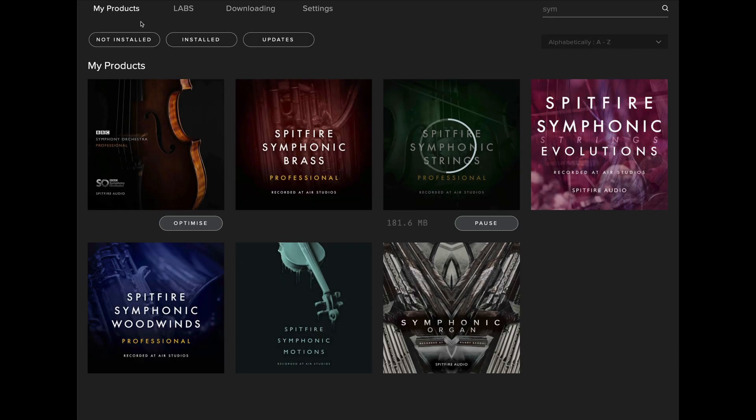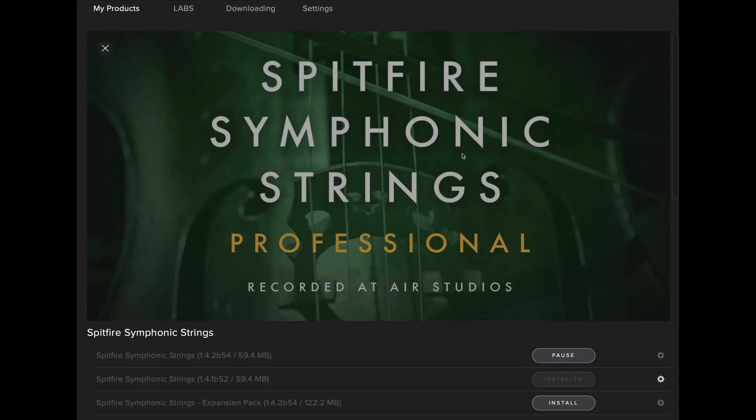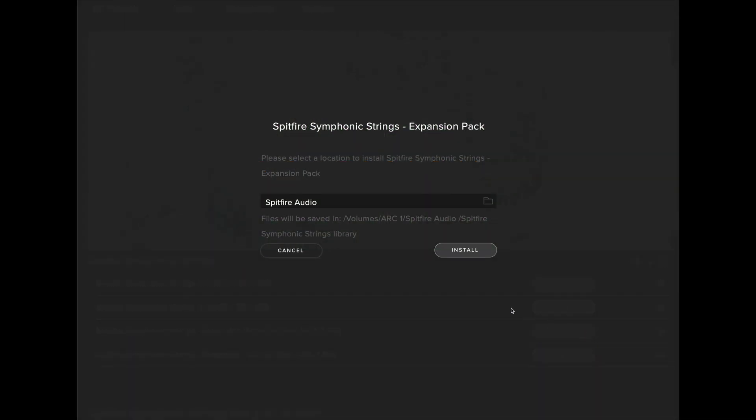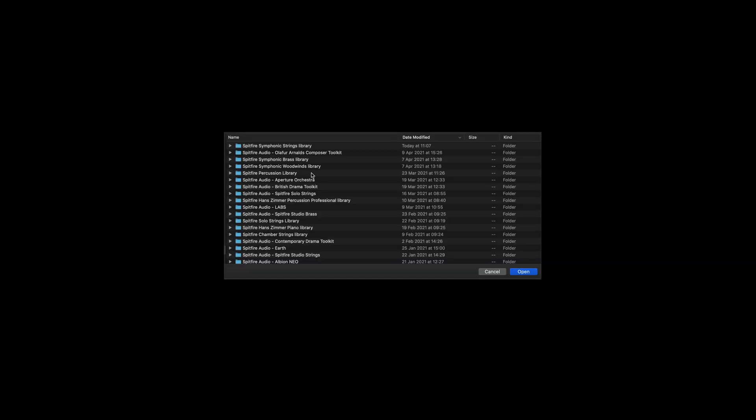We can then go back to my products and install the other update to the expansion pack here. Again, make sure the correct library folder is selected when you install the professional version.